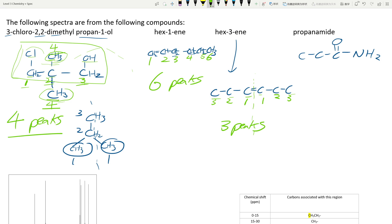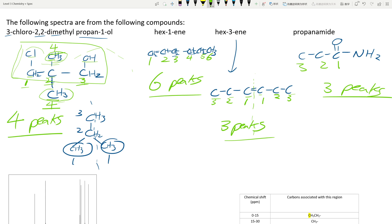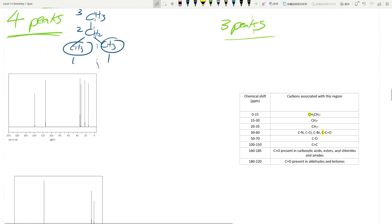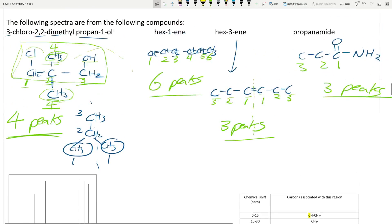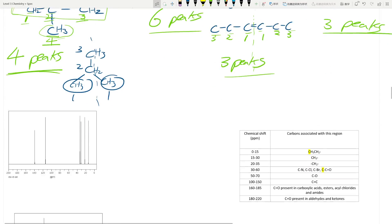And propanamide: that's one, two, three — three peaks. Make sure you put the edges in when you draw them. So bearing that in mind, these four spectra correspond to these four molecules.